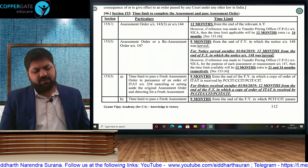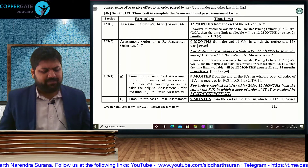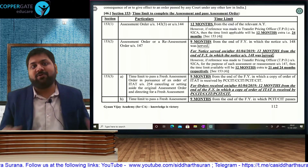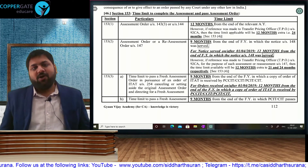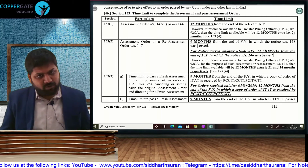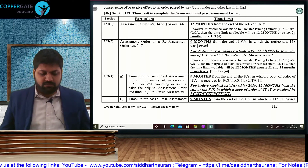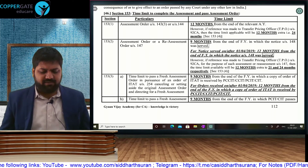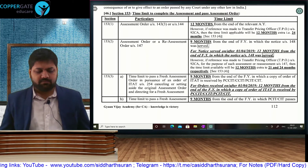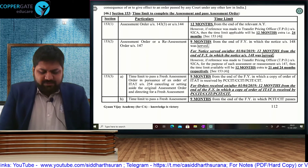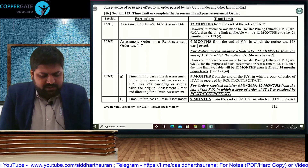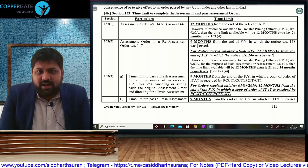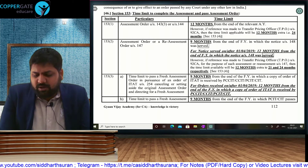Now we come to Section 153 — time limit to pass assessment order. Till now we saw the time limits of notices for regular assessment and reassessment; now we have to complete them. What is going to be our time limit to complete the assessment? Section 153 — time limit to complete assessment.